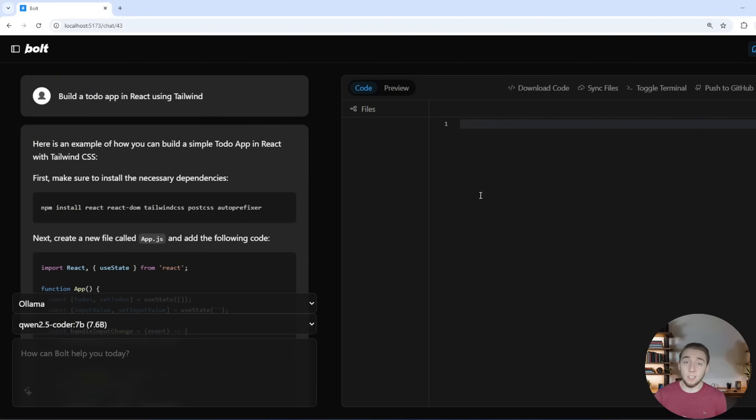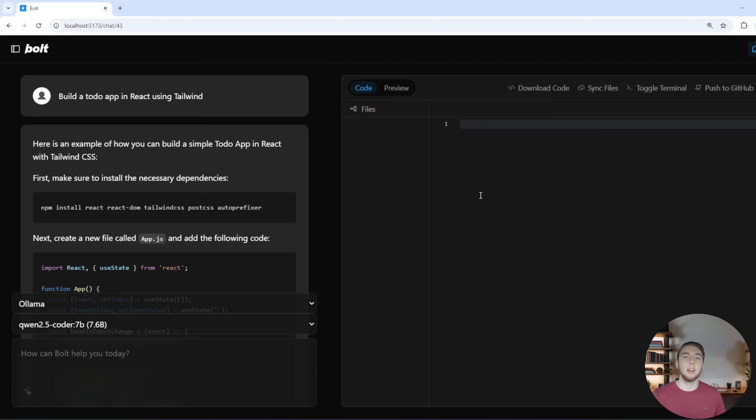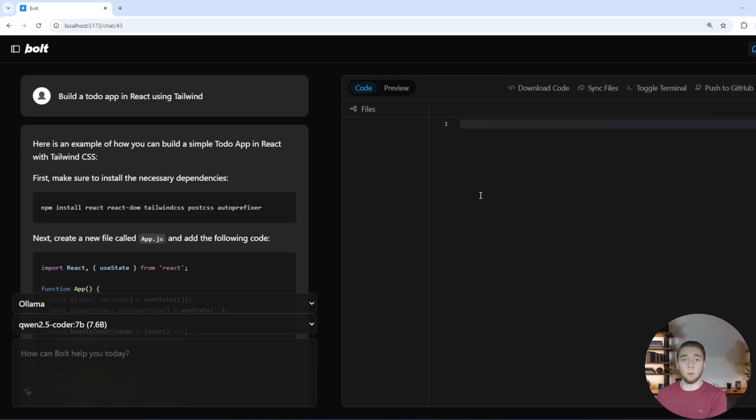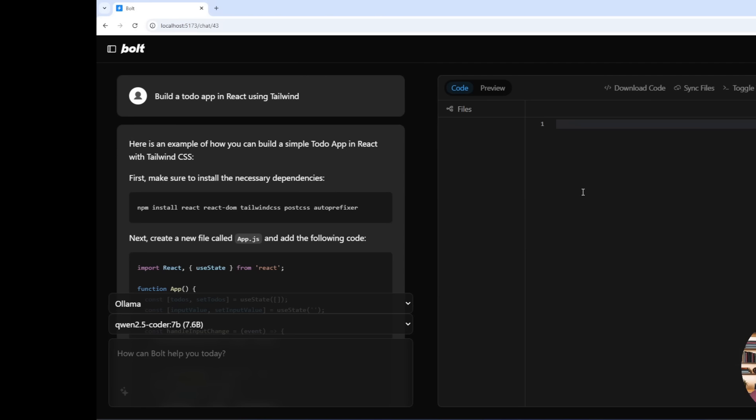But luckily with Olama, there is a very easy way to create a slight variation of any model you want that has an increased context length and you can use that along with any other model that you pulled from Olama. And that's what I'm about to show you right now.